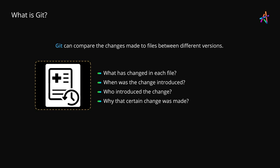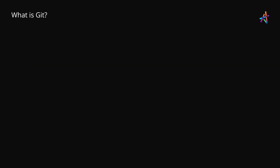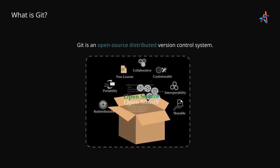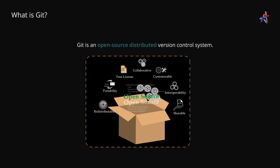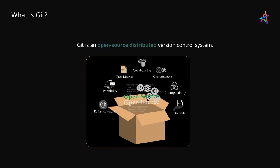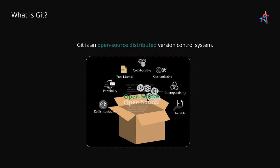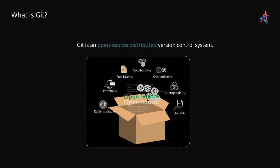But there is more to Git. Git is an open source distributed version control system. Now that surely sounds like a complex definition. Let us understand this step by step.